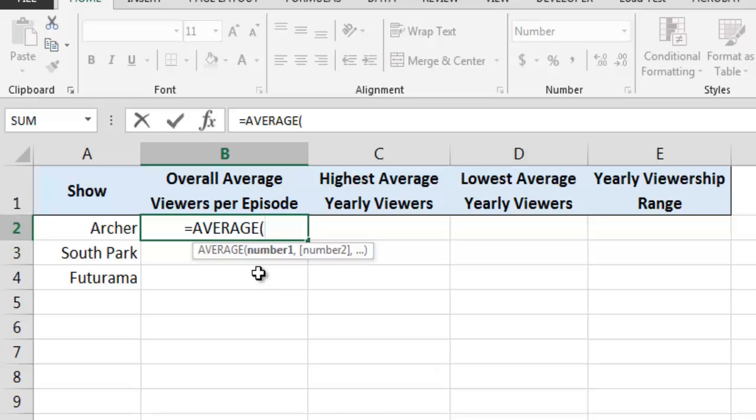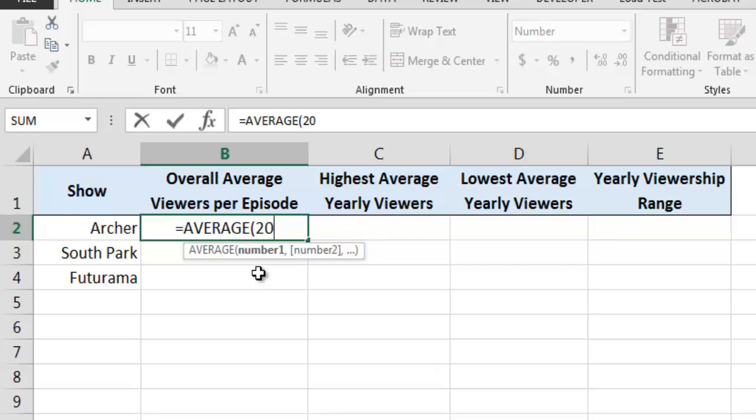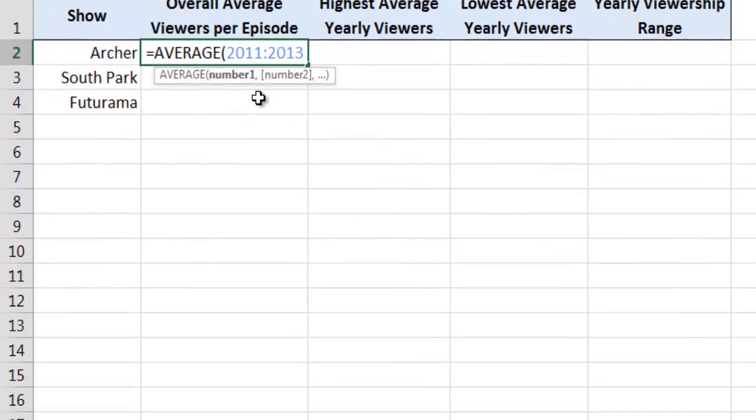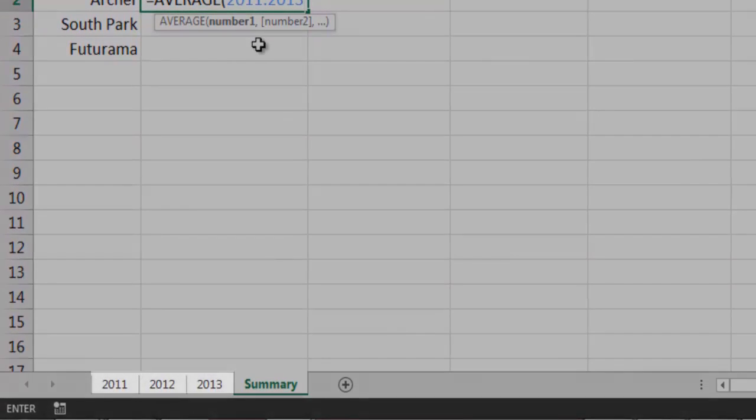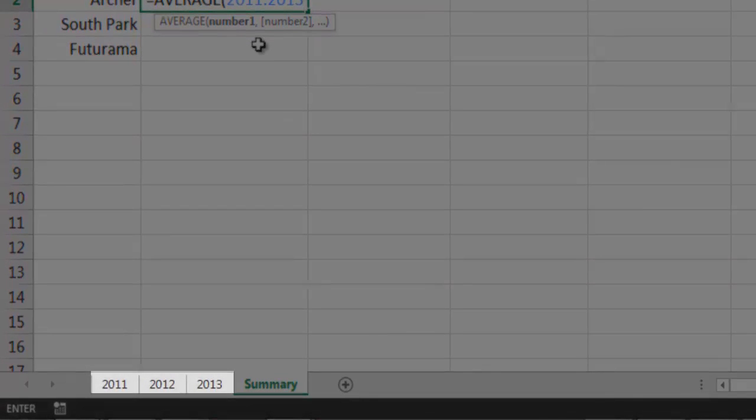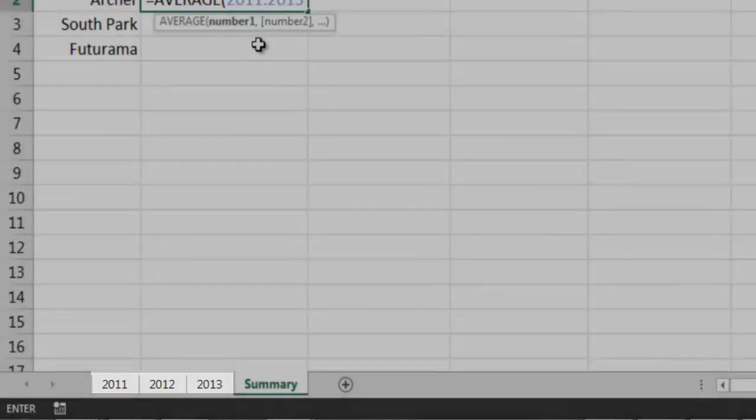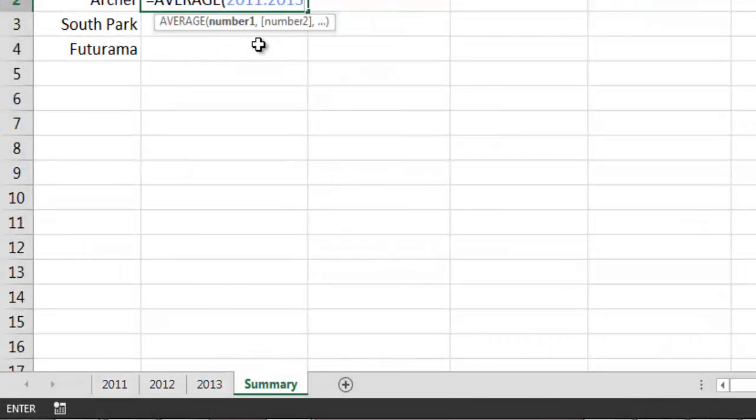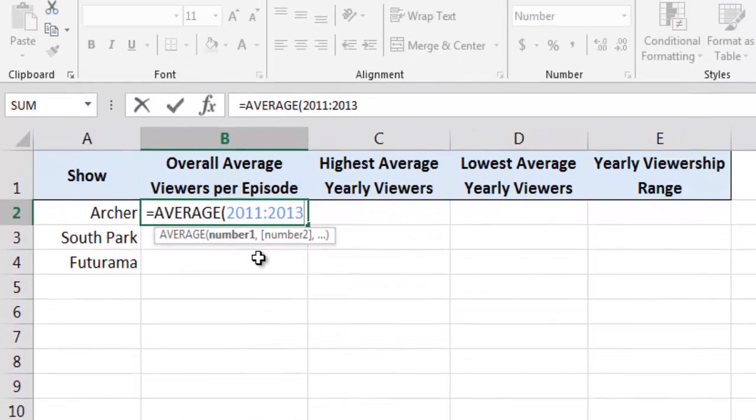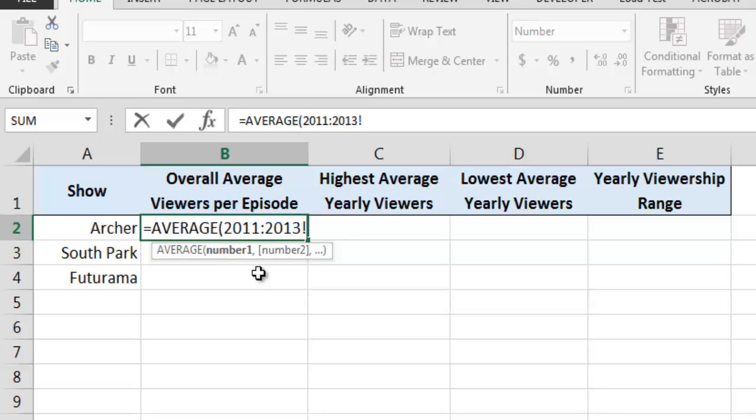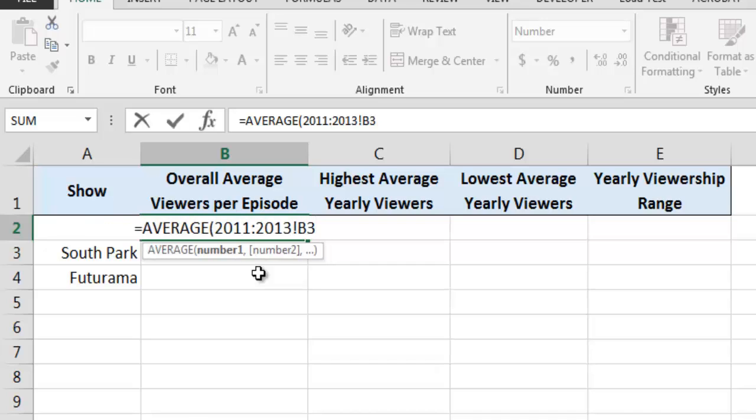Just as when we specify a range of cells, we specify a range of worksheets by using the colon character. In this example, we are telling the average function that we want to include worksheets 2011 through 2013 in its calculations. We then type an exclamation point, followed by the reference to the cell whose value we want the average function to use. In this example, we are telling the average function to use the values contained in cell B3 on each worksheet in the selected range.